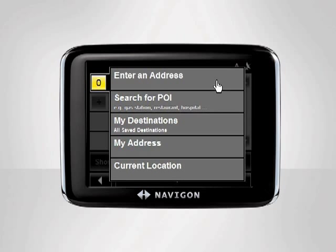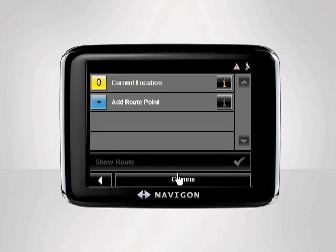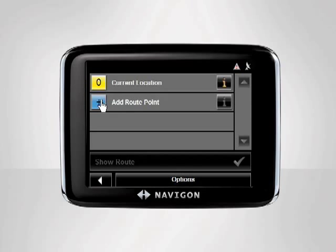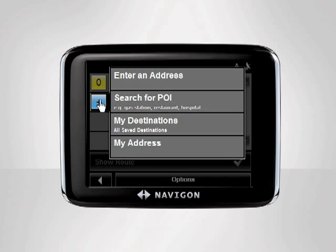The fastest and easiest way to enter a starting point is to select Current Location. Note that in order to use the Current Location option, you must have a GPS signal. Once you have selected a starting point, tap Add Route Point to enter your next desired destination.